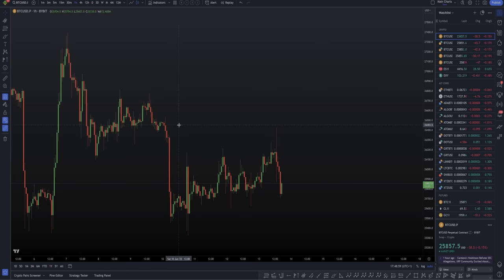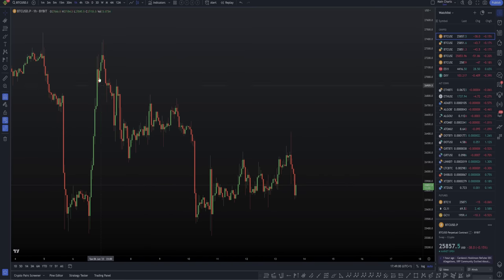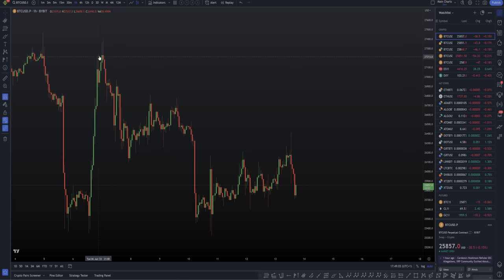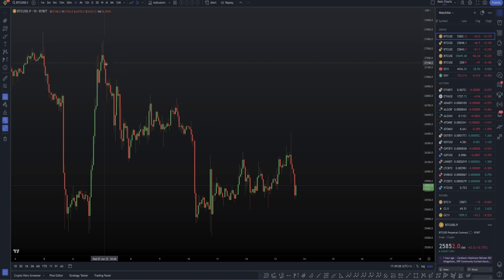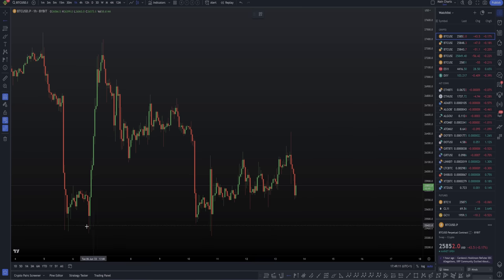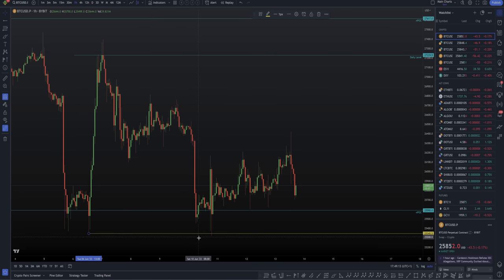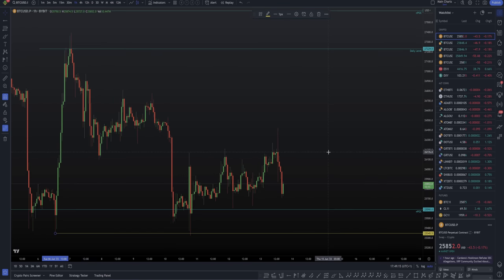In our last video, we had just rejected from the naked point of control up here around $27,200. From that naked point of control rejection, we actually made our way all the way back down. And have a guess what, my friends, it ended in a swing failure pattern.